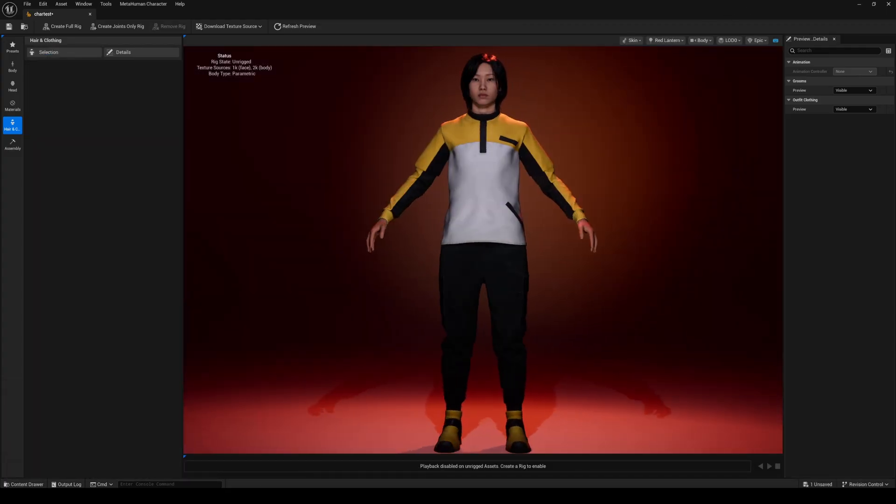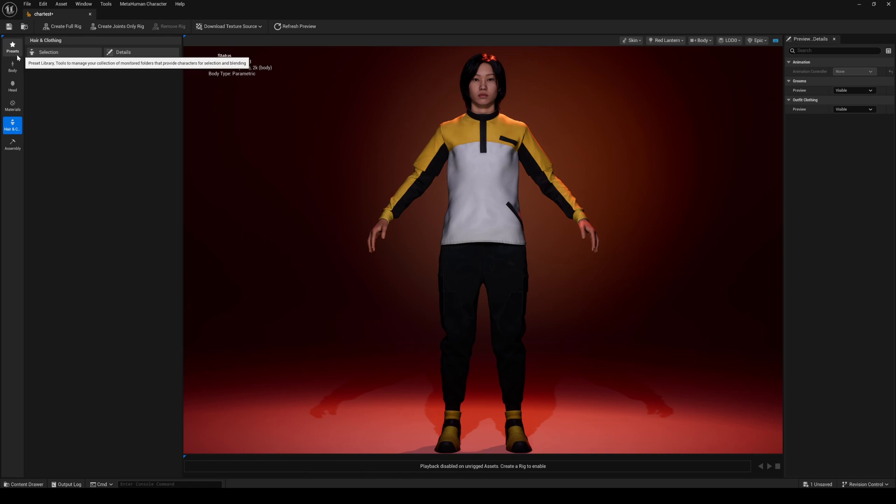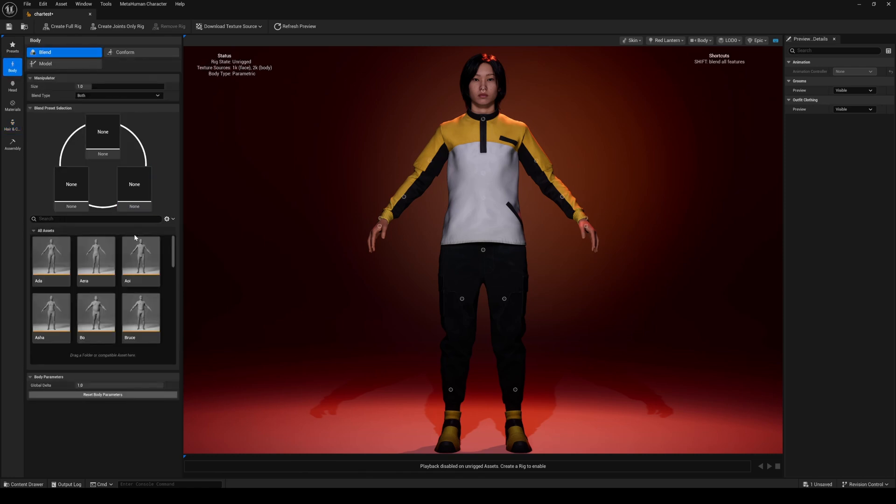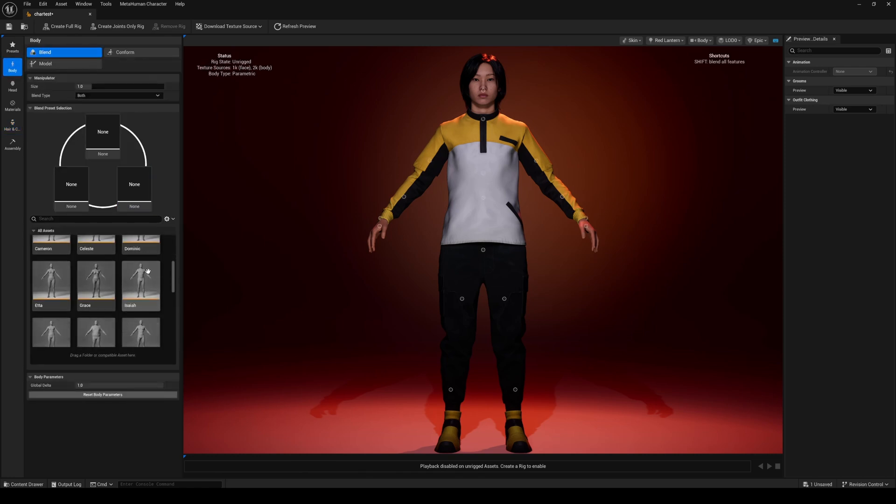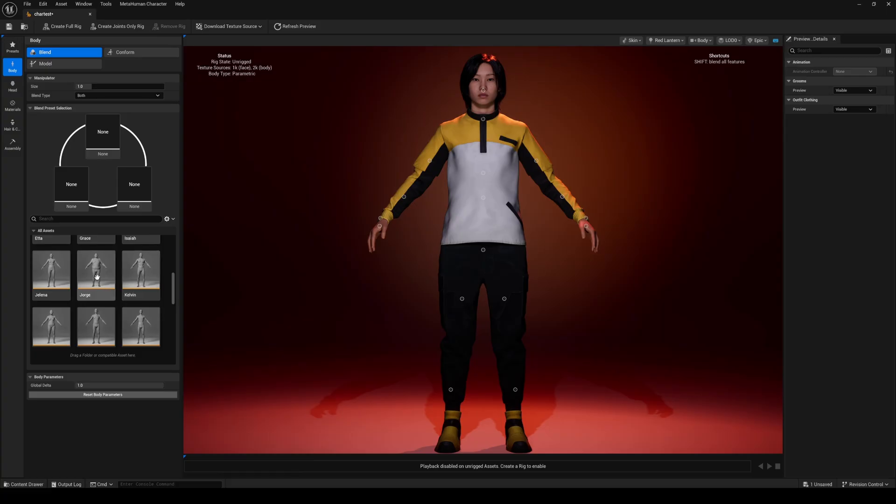Now one of the cool things about this outfit is that it's actually compatible with the parametric body types in the new MetaHumans. So what that means is if I change this body right now and say I make it to something more donut friendly.